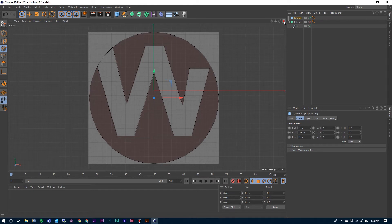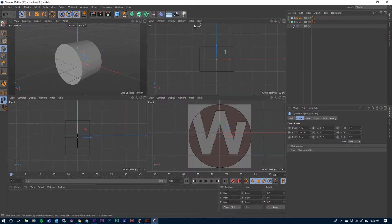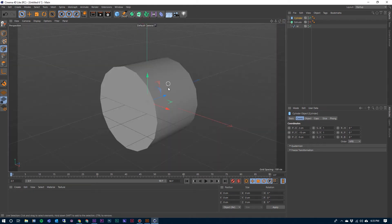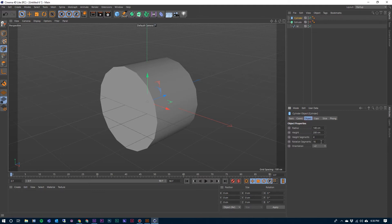Now we can go back into our perspective view. There's our cylinder — we have a few more adjustments we need to make. So again with the cylinder selected here in the Objects tab, let's go to the Objects tab right here. I'm going to increase the rotation segments up to, let's say, 130.